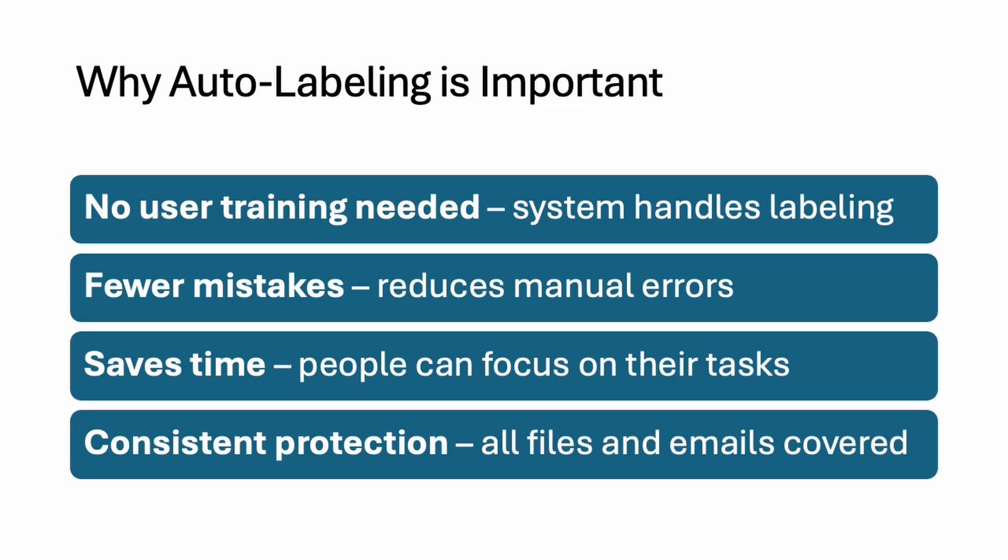Most employees do not know every company policy, right? And they're not going to memorize it. So there might be possibility they forget to label the files. They don't have any idea this file is considered as sensitive information for the organization.